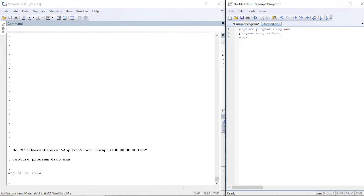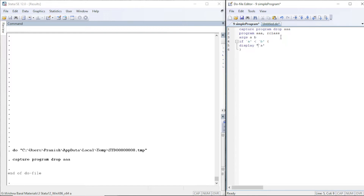Our program is going to take two arguments, a and b, and we're going to take two numbers and display which number is greater or smaller. We write the condition: if a — referencing the argument — if a is less than b, we are going to display that particular number. We display 'a is less than' as a string and then reference b.